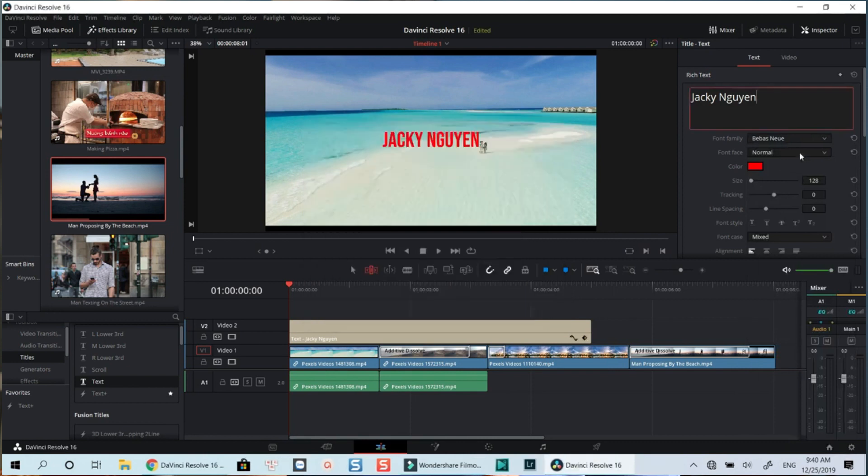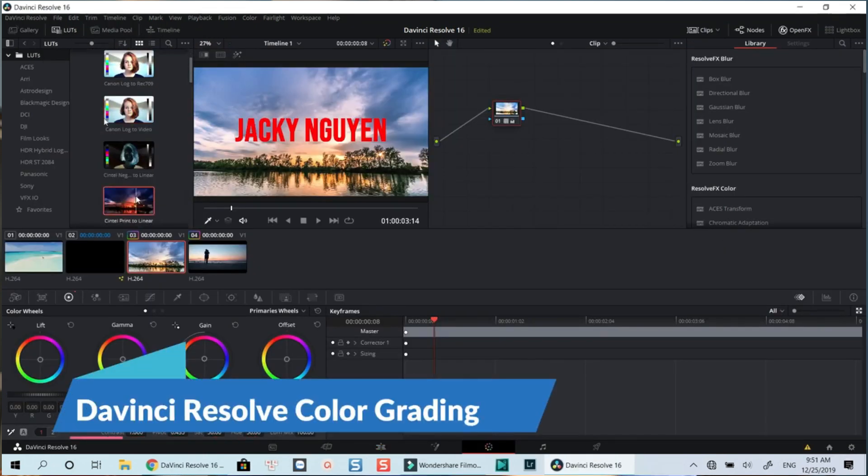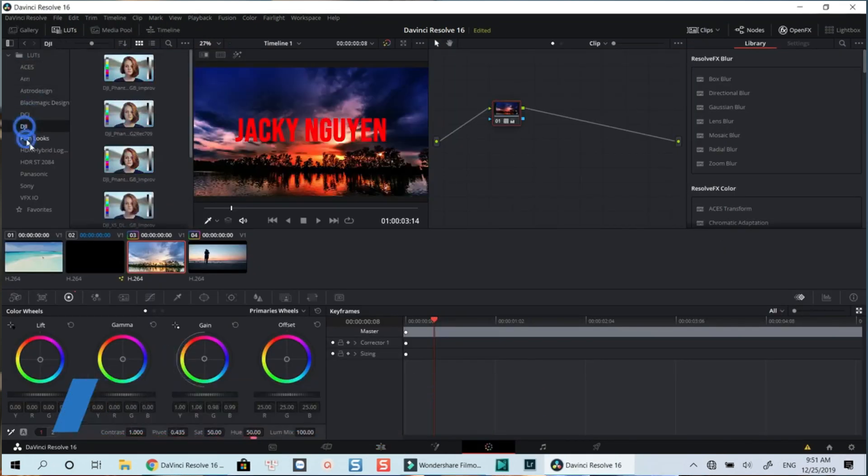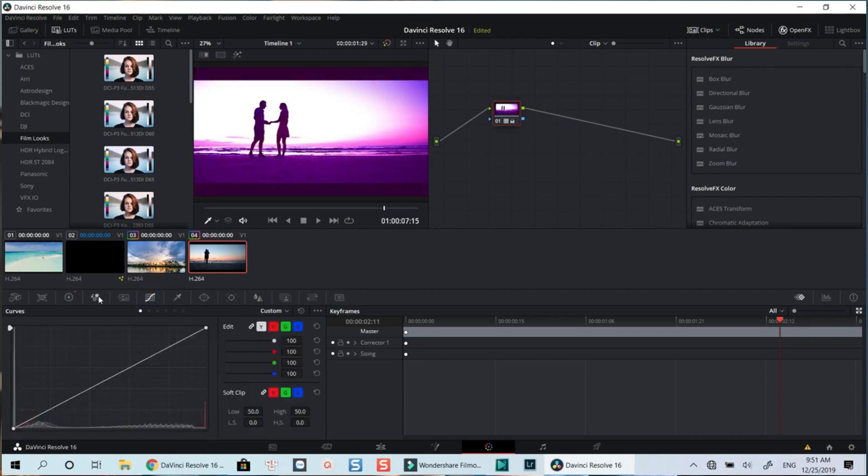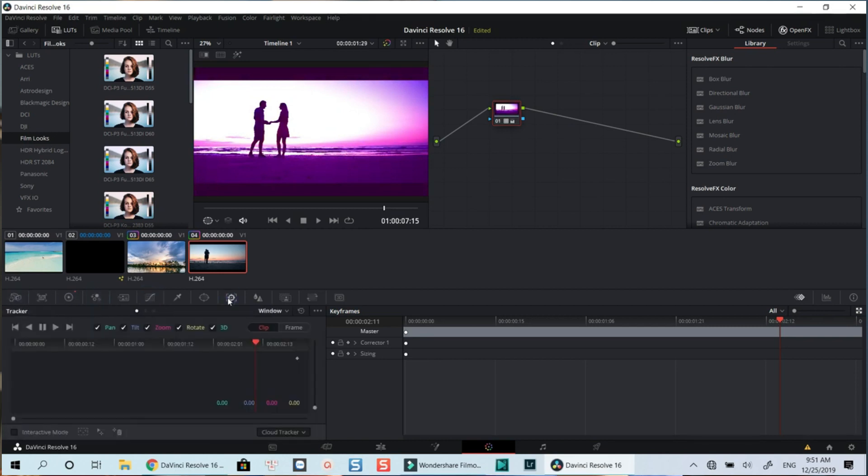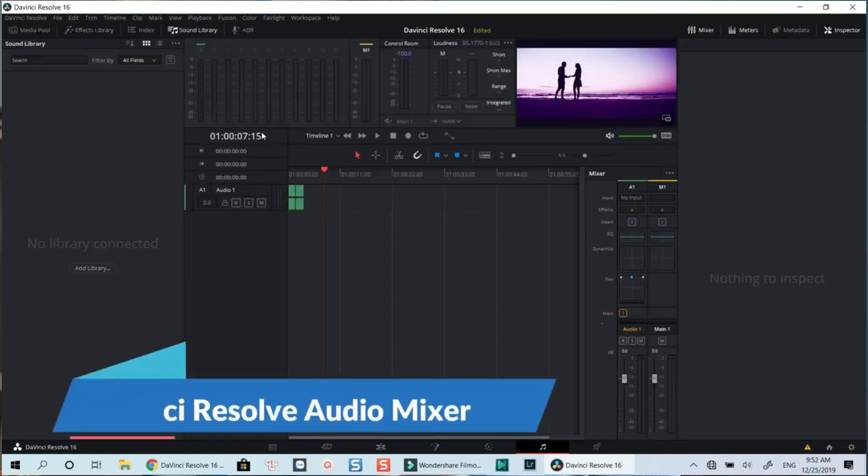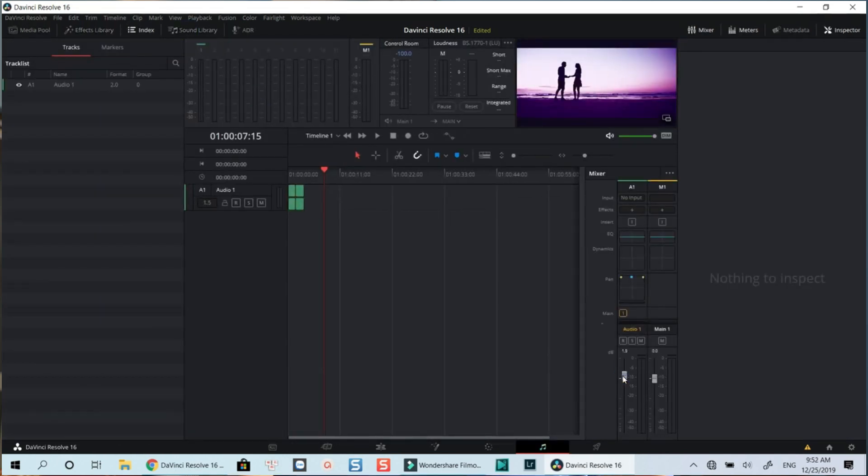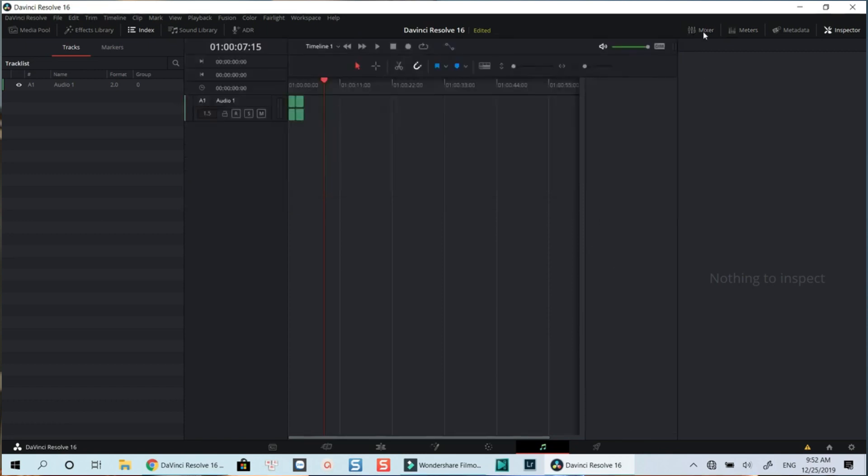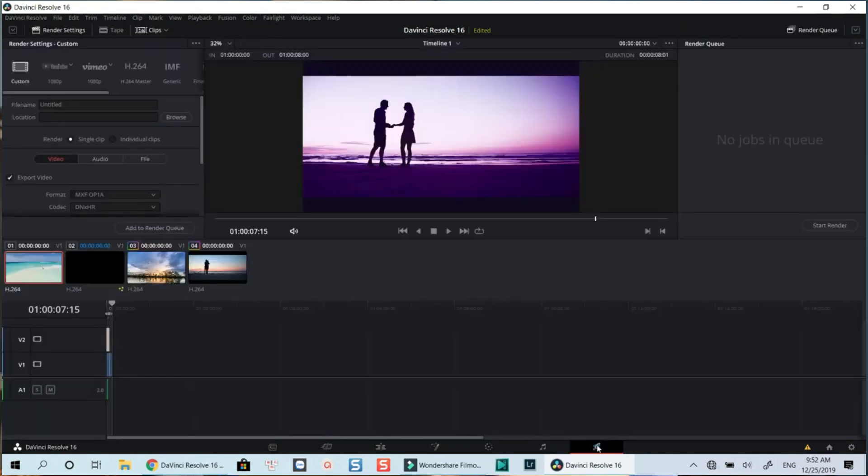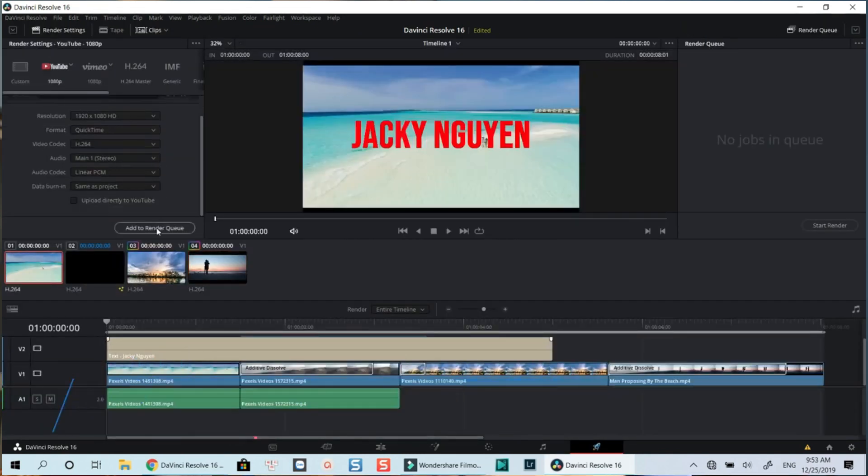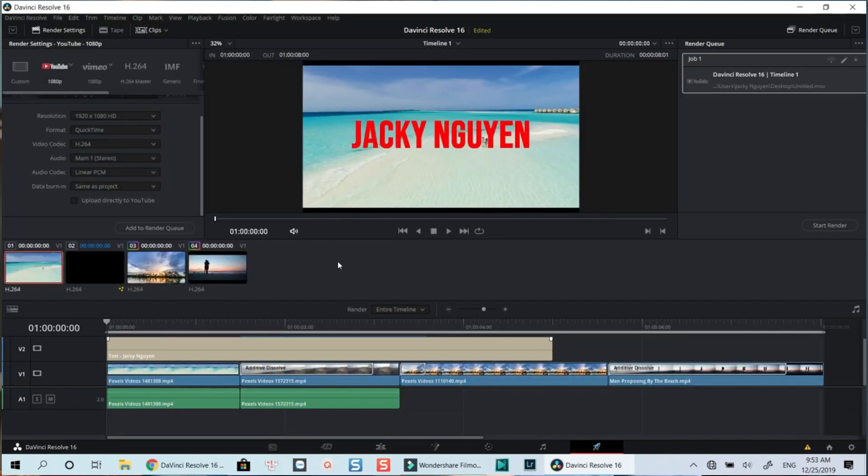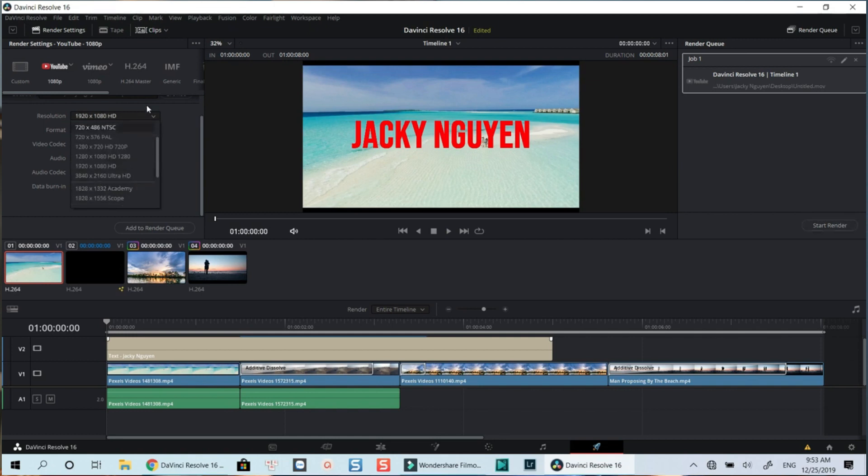I highly recommend you try DaVinci Resolve if you have a strong computer and a little experience with editing video. It's good, but what I don't like about it is the learning curve is not easy, so it's not suitable for beginners who are just getting started with editing video.